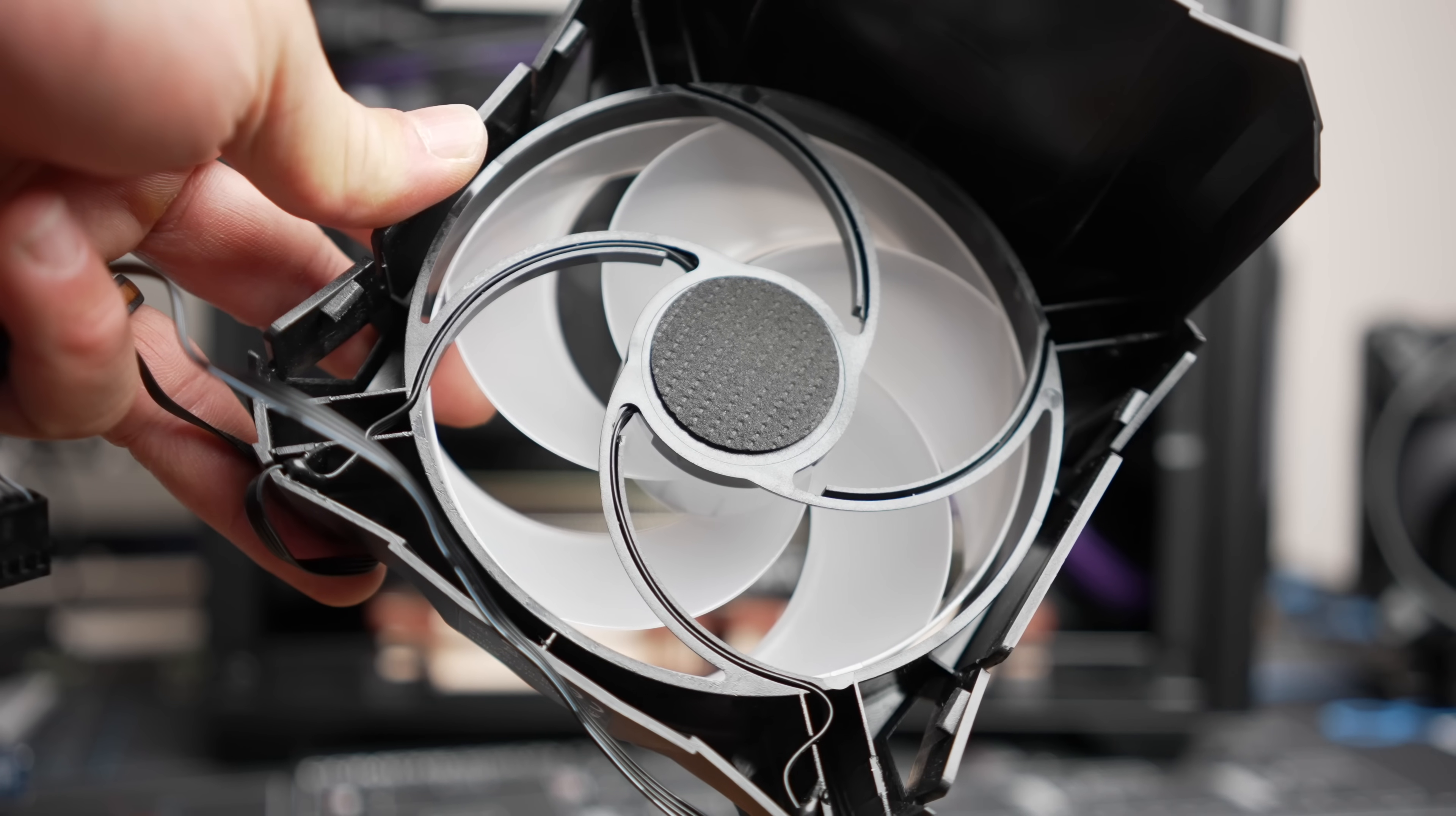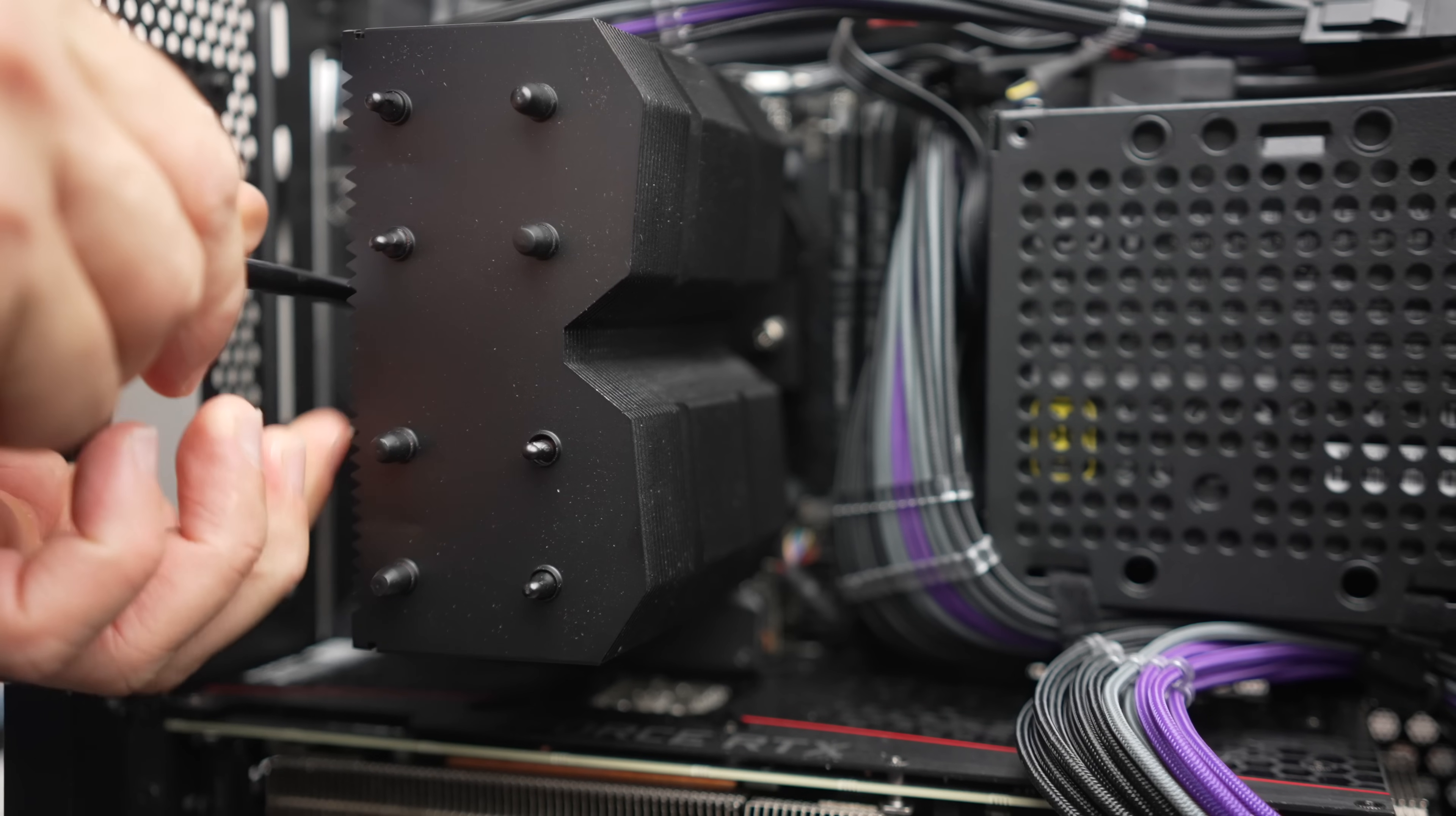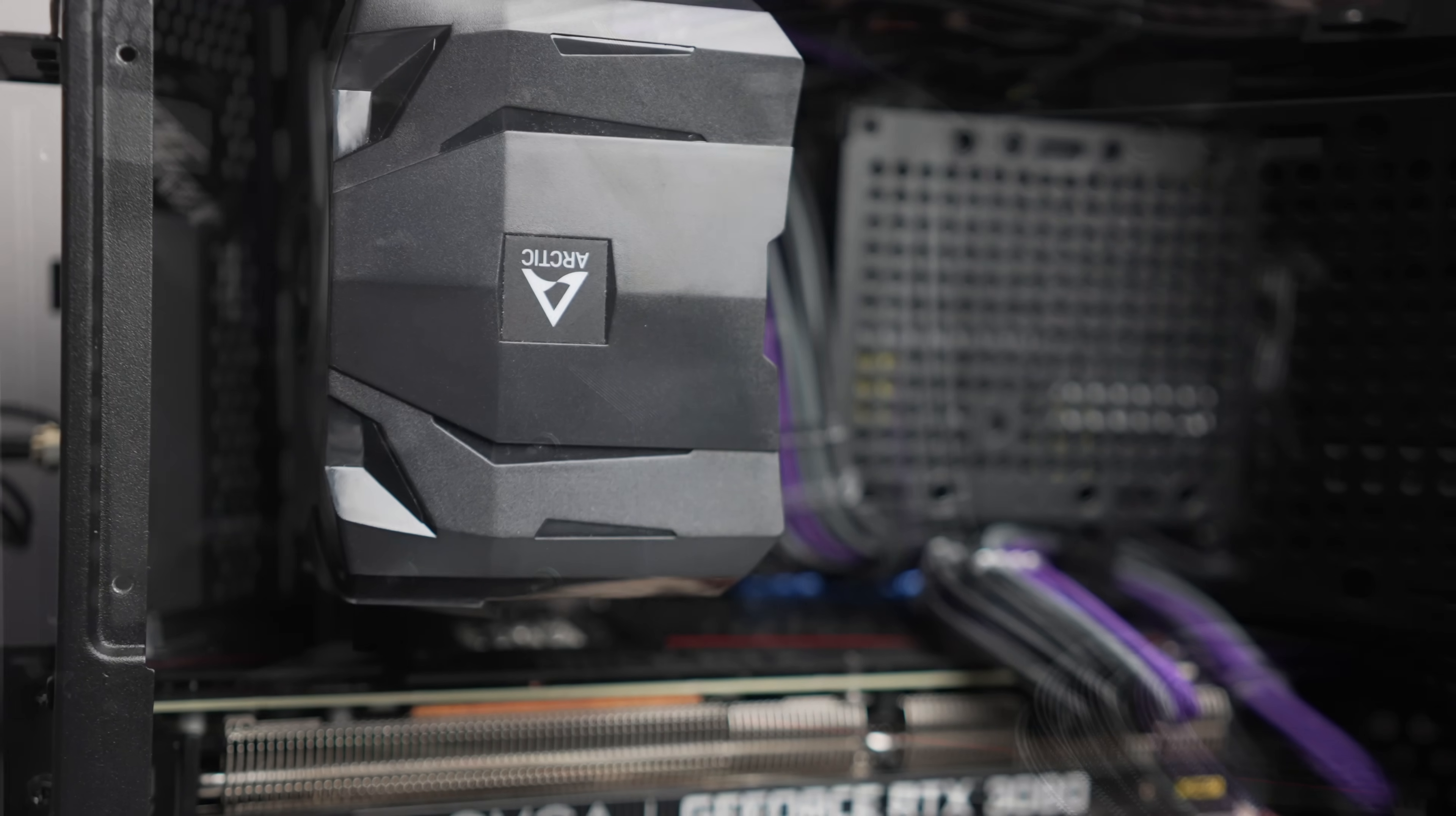One thing you will have to decide though is which way you want to orient your airflow, since that's actually going to govern how you install the heatsink. The fan can only be placed on one side of the heatsink.